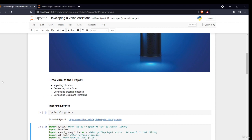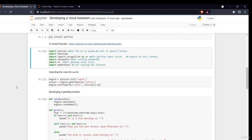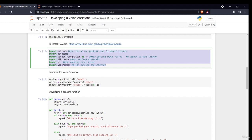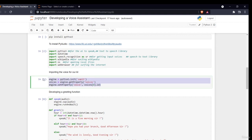So those are the libraries required. In the next section we'll see the different uses of these libraries and how we can develop a voice assistant using them. Now in this section we'll be seeing the use of the pyttsx3 library, which will basically help us give voice to our AI, and then we'll be developing a greet function.